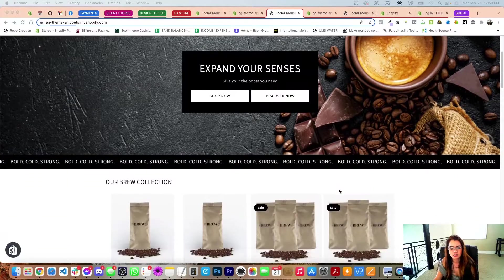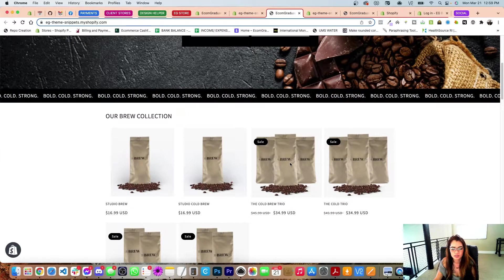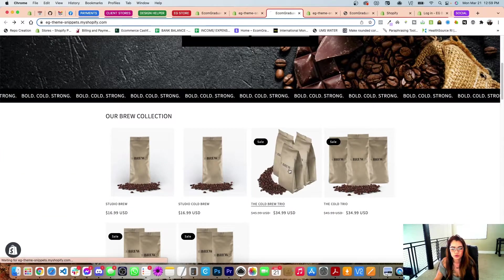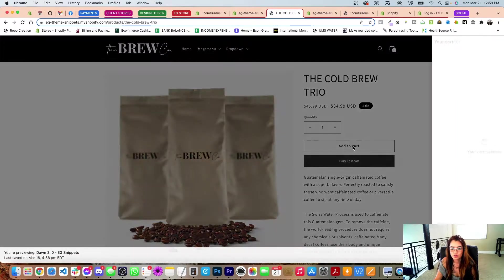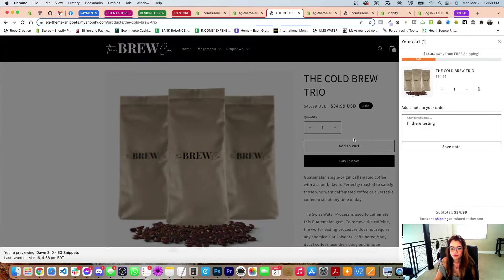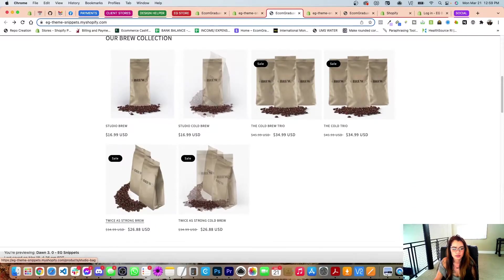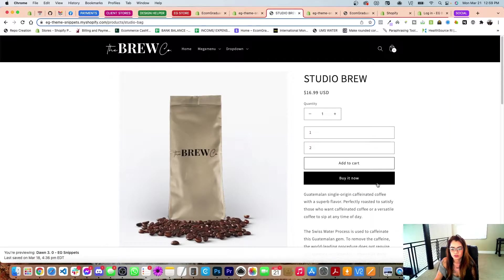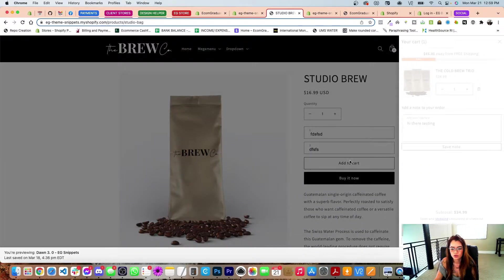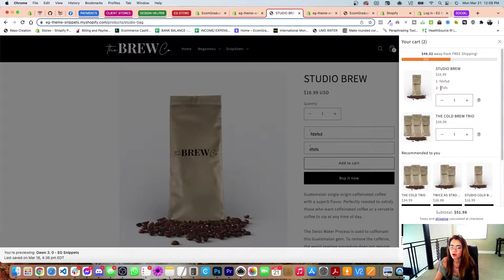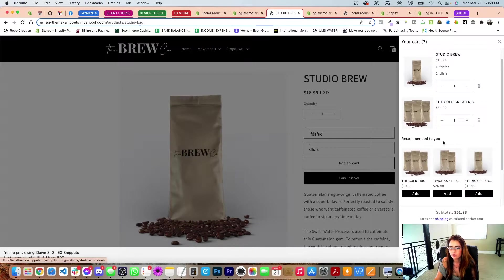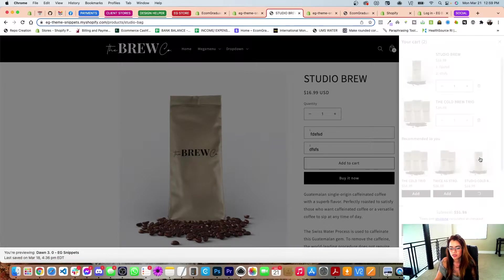Let's see this in action first and see if you guys even like it. I'm going to scroll down and add the cold brew trio to cart. I'm also going to add this one because I love coffee so much — here we go again with the line item properties. I'll fill those in and add to cart, and I can see the line item properties have been added.